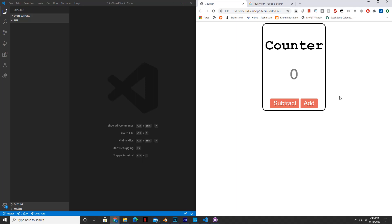Hello everyone, welcome to another episode of Steam Code. Today I'll be showing you how to make a counter in HTML.